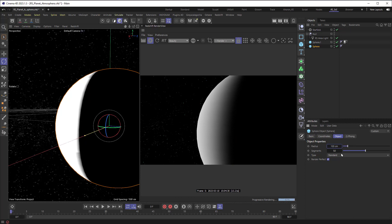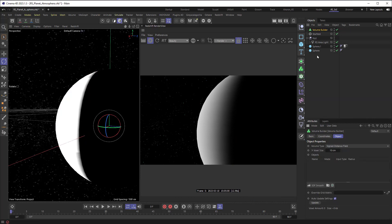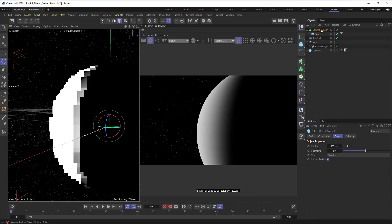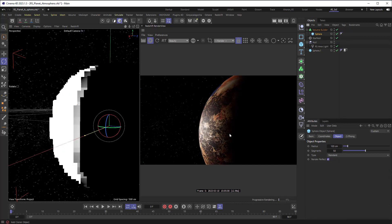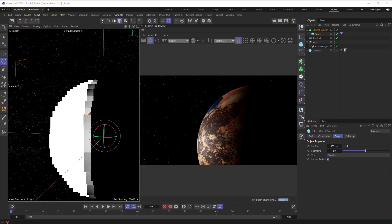The next thing we're going to do is create a volume builder, and we're going to drop our sphere right into the volume builder, and we get this low-resolution sort of sphere. We're going to come and fix that in a little bit. Right now, we can't even see it.